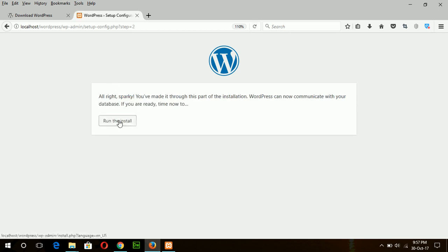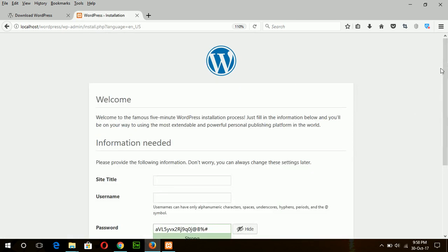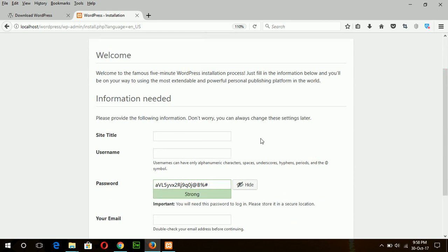And now run the install. This is the basic setup for your site — what will be the name of your site? Suppose my blog name. Then for the username, which you will use to enter the backend or admin dashboard, I am typing 'admin'. But it is better to use a different username for security.